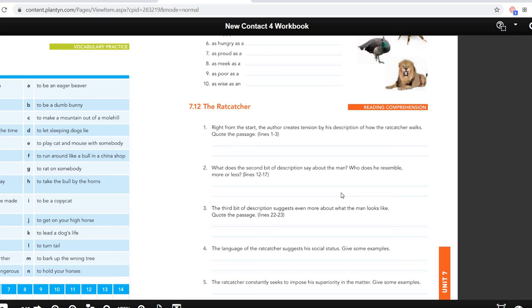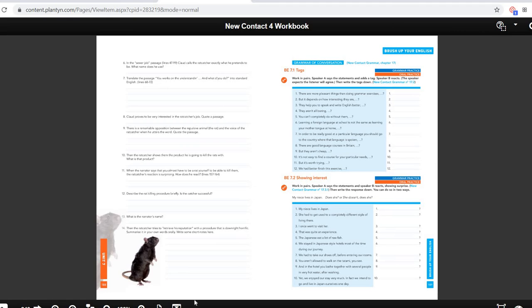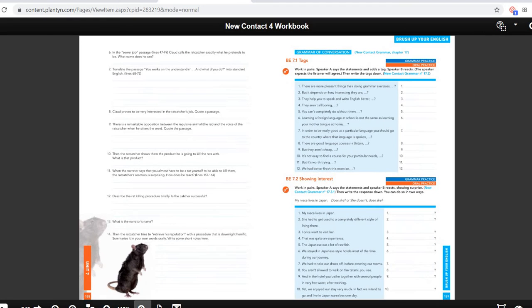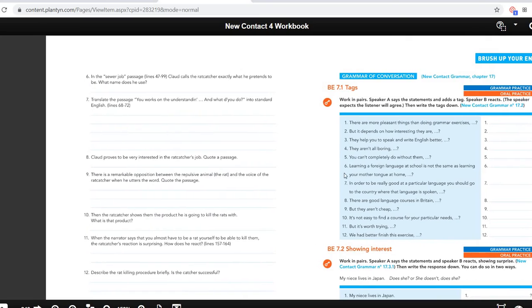Then question four: the language of the rat catcher suggests his social status — give some examples. Question five: the rat catcher constantly seeks to impose his superiority in the matter — give some examples of how the rat catcher shows that he is a superior person. Then question six: in the sewer job, a sewer is a real passage — Claude calls the rat catcher exactly what he pretends to be. What name does he use? Question seven, you don't have to do that one, so you can cross that one out.